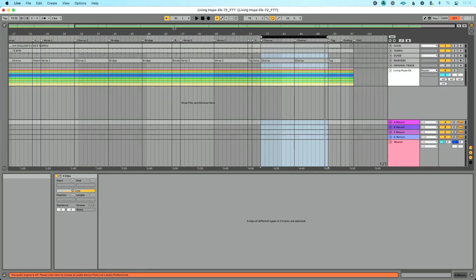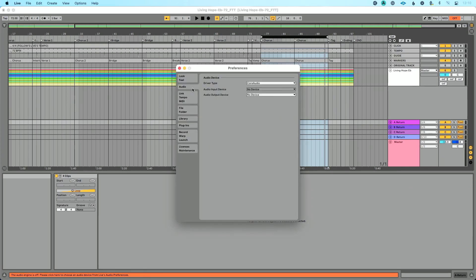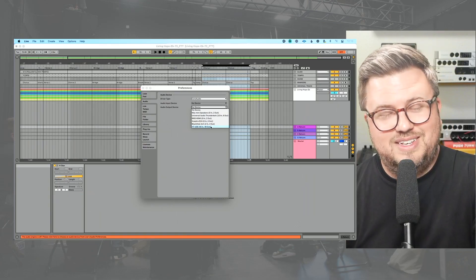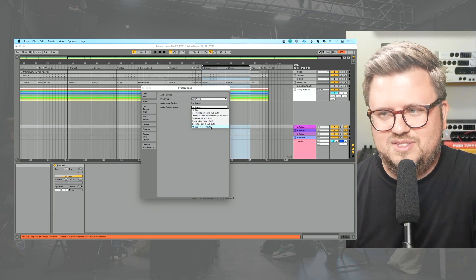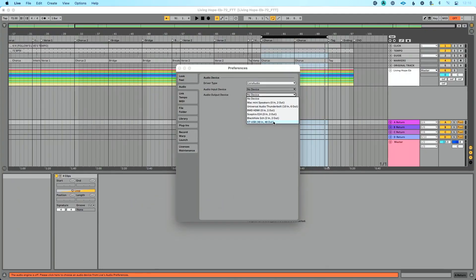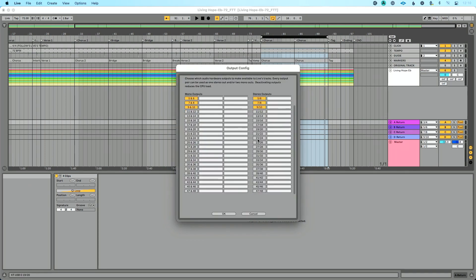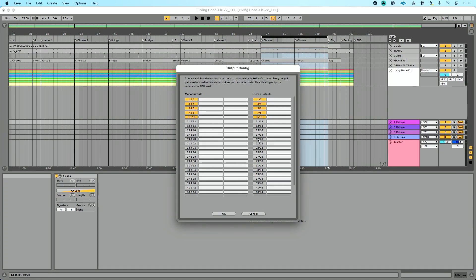Now let's go into Ableton Live. Go to Preferences — Command+Comma on Mac, Control+Comma on PC — and go to the Audio tab. Under Audio Output Device, we're going to choose KTUSB. Now you know why I kept calling it KTUSB — it's called the DN9630, but it shows up in Ableton Live as KTUSB, and that's all that matters to me. I'm going to select it. You'll see it shows 48 channels in and out, which depends on the sample rate. If I go to Output Config, I've got a lot of outputs I can configure. I'm going to leave this set from one and two all the way through 10.